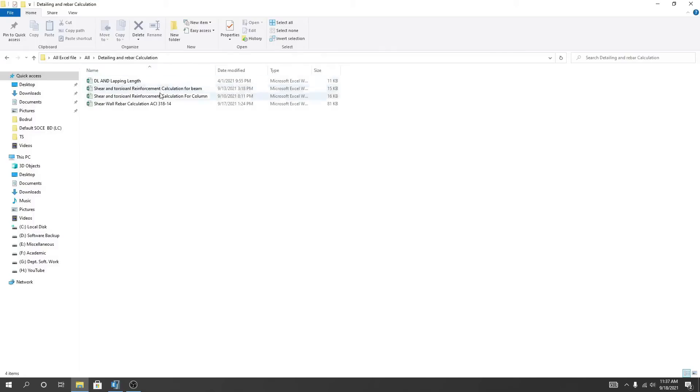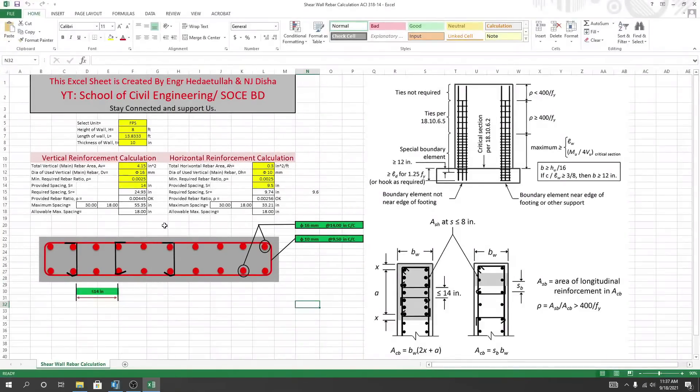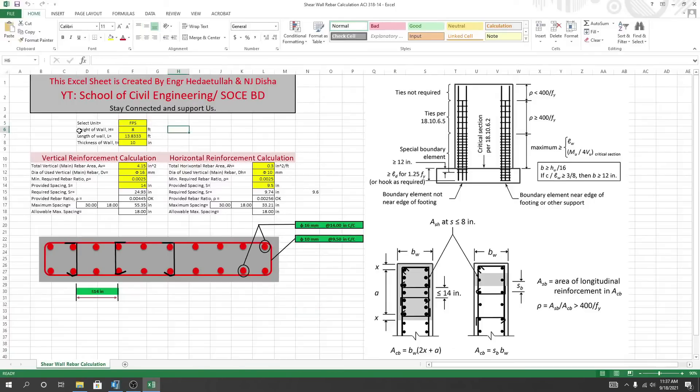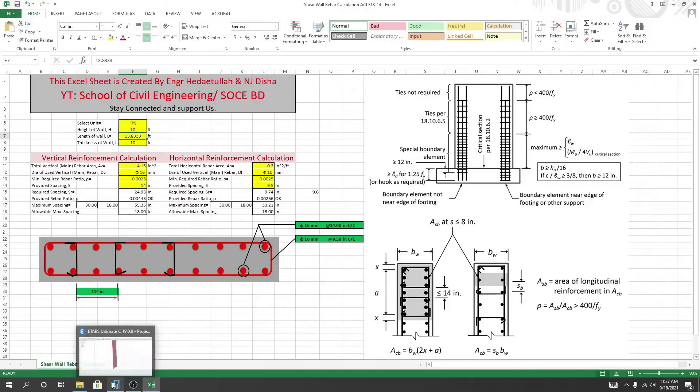This wall is created as per ACI. I'll click here, share wall driver and design. Now, which method we want to work? I will use the FPS method. The height of wall - for one wall I'll select height of 10 feet, and length of wall, what should be the length of wall?